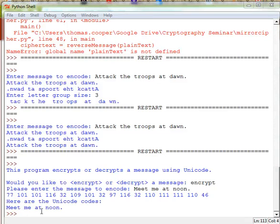Welcome back everyone to our Python class. In our last session we used the built-in functions to do some mirror writing, and in this session we're going to use the built-in ord and chr functions and the split function for strings in order to do a basic encipherment.